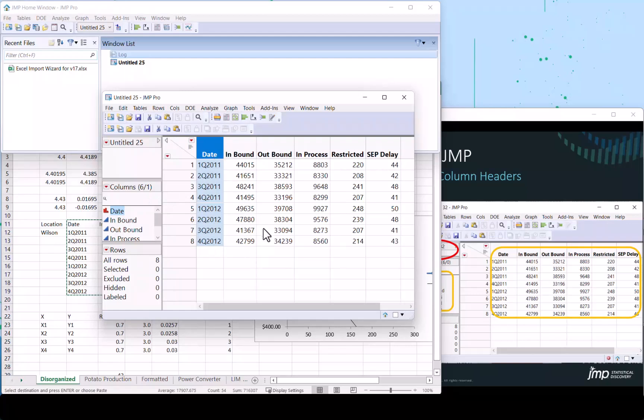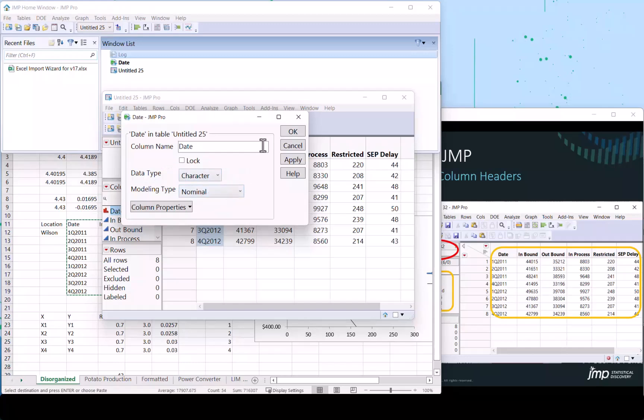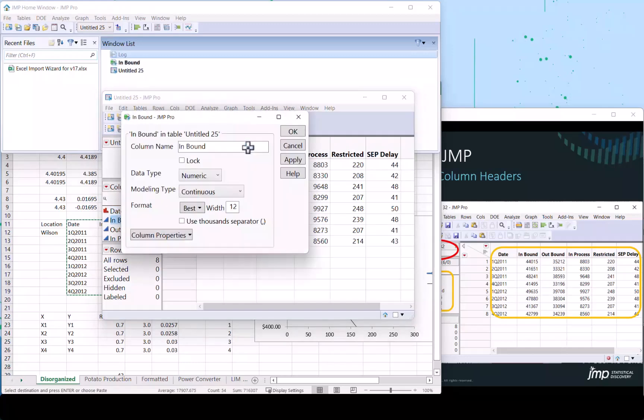You'll see it moves right into JMP. You'll notice that the columns are set properly. For example, the first one, as I double-click, it is set to a character column with nominal data type, whereas the second is set as a numeric with a continuous data type.